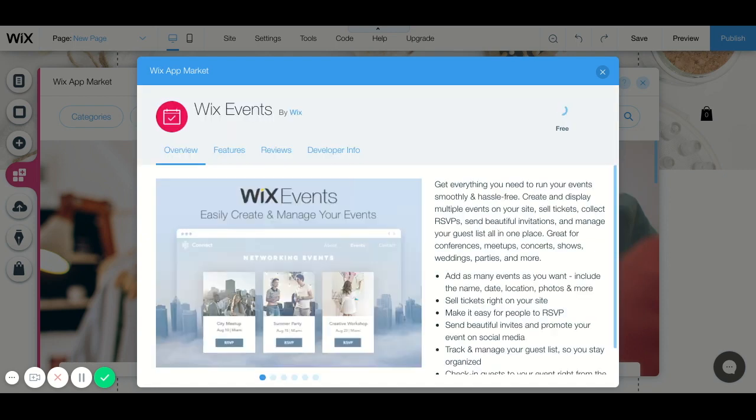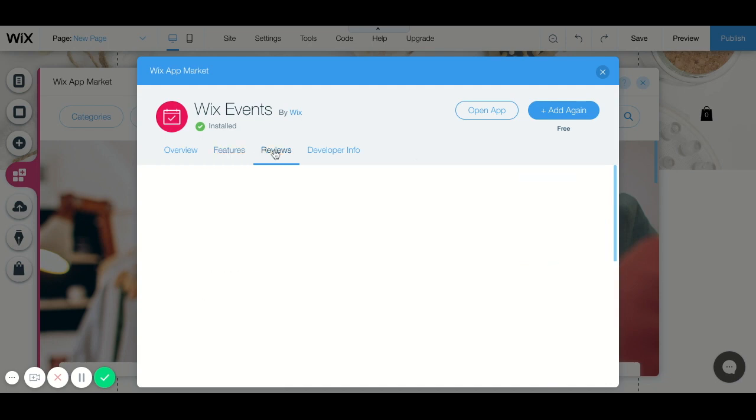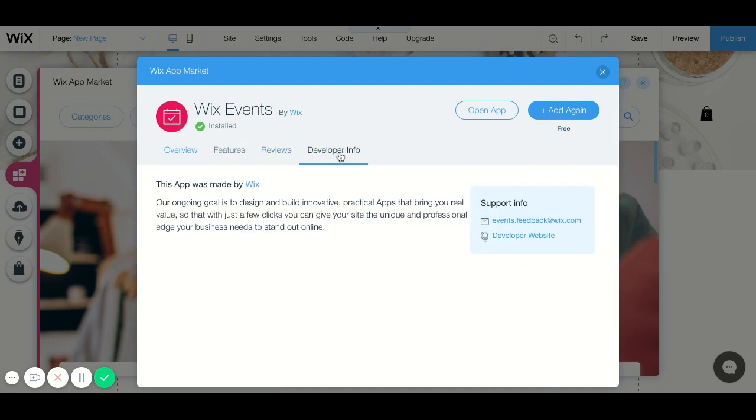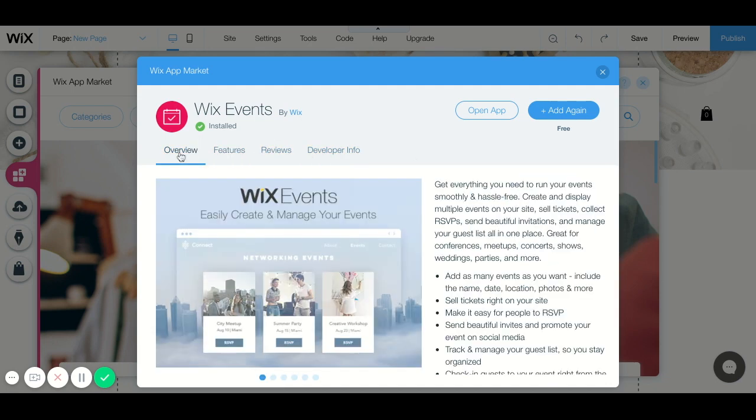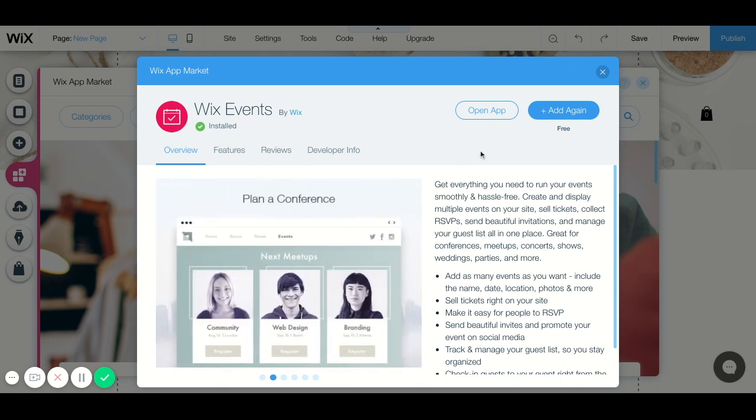We're just going to click on Wix events and this opens up the dashboard that explains to us the overview, the features, the reviews, the developer info, all the good stuff. In case you don't know about the Wix event app and you want to know more about it, simply read through all of this.